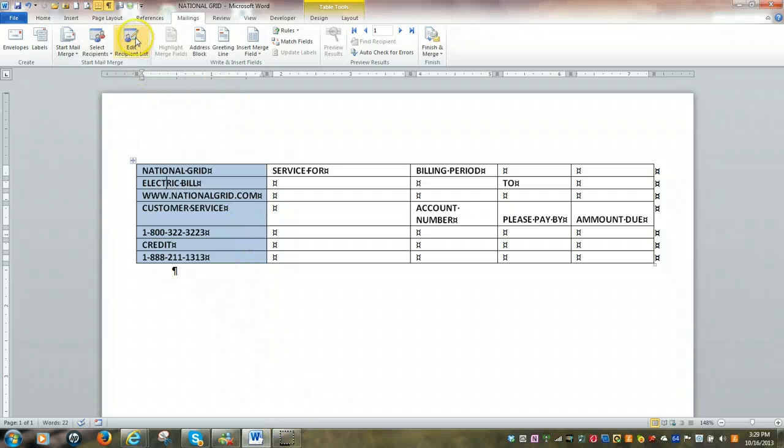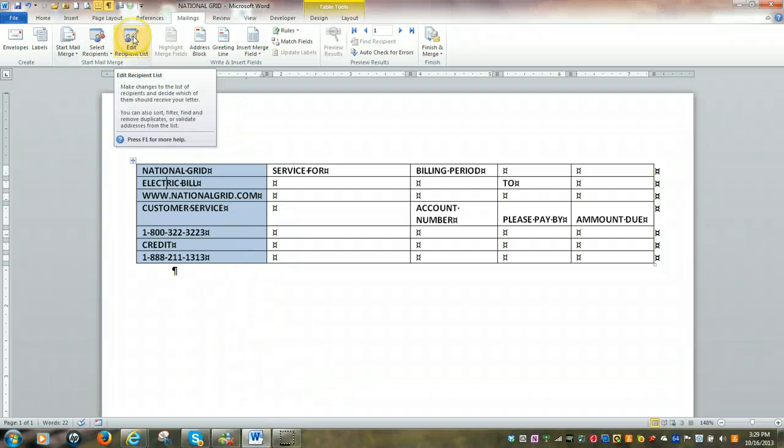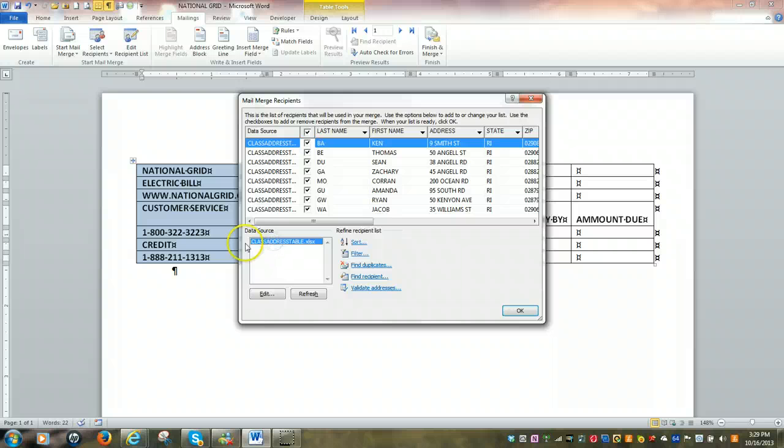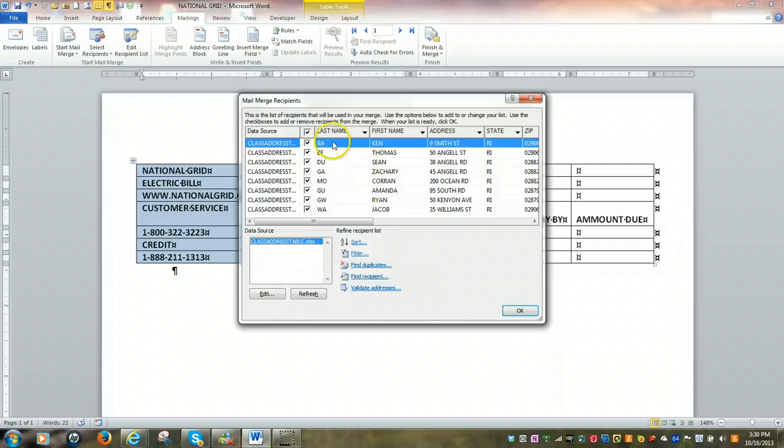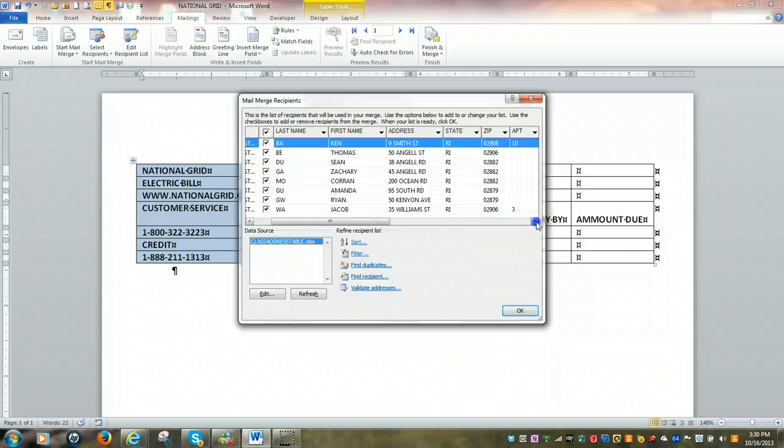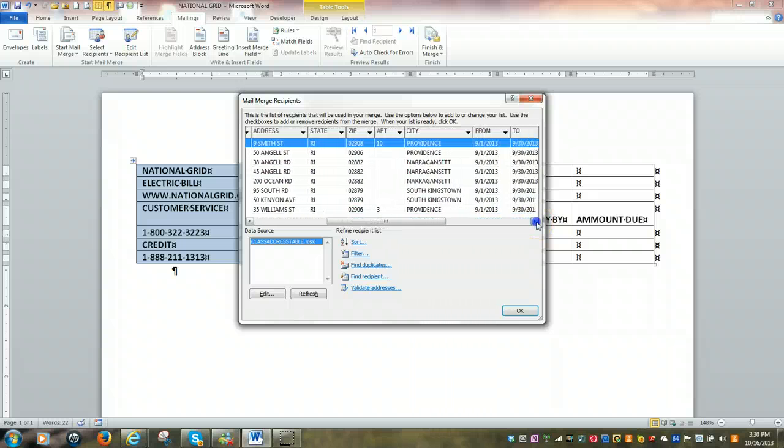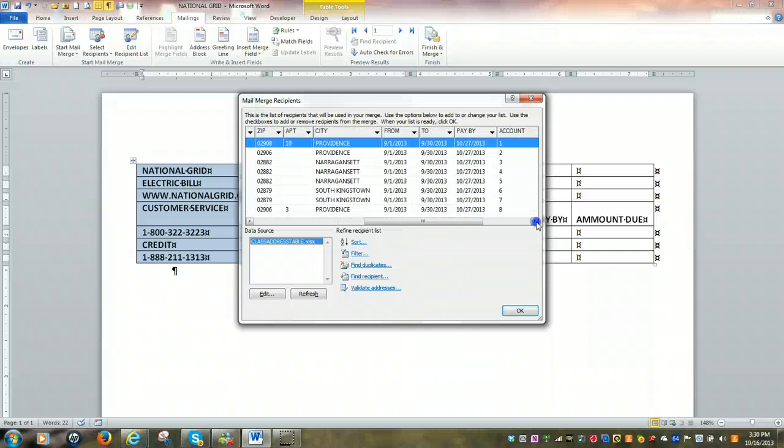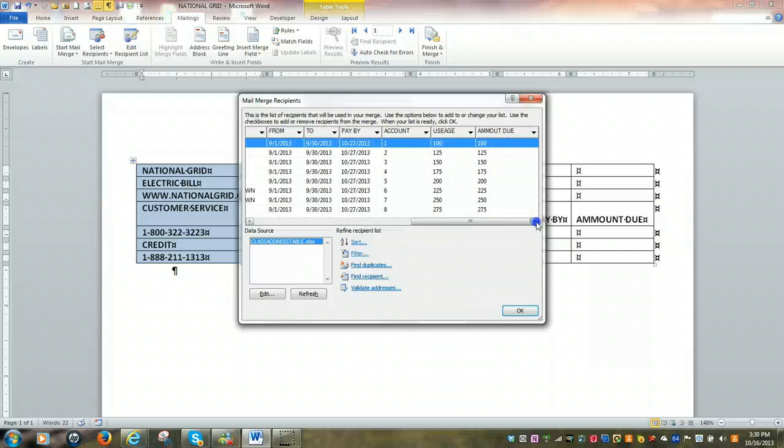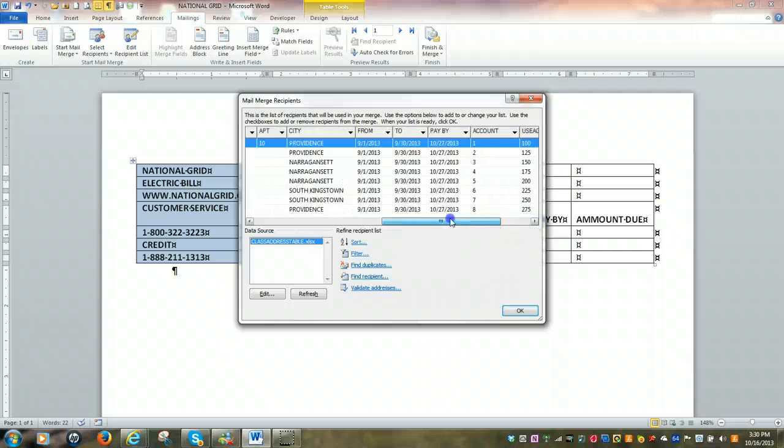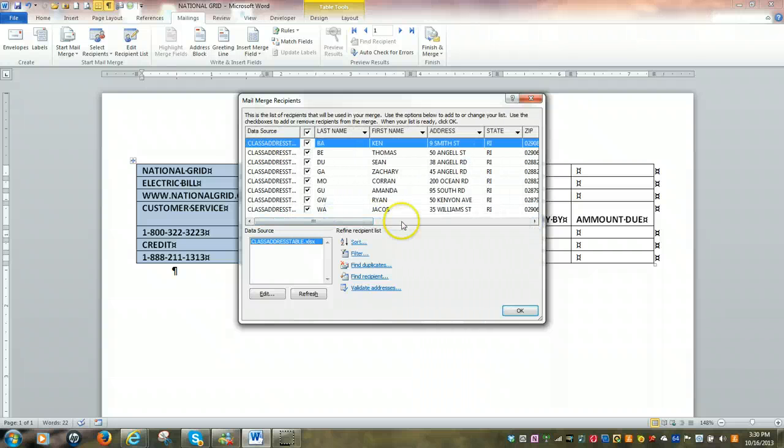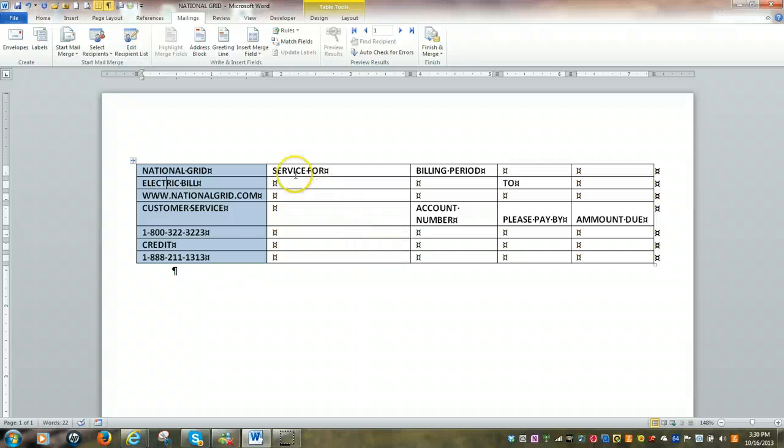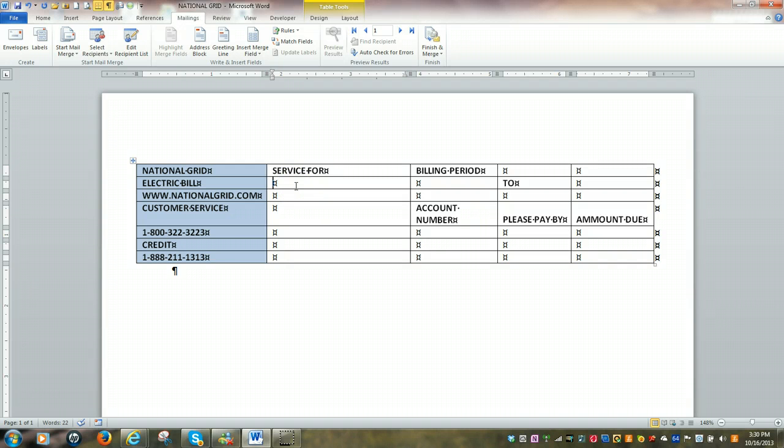Next, what we want to do is click on edit our recipient list. We want to make sure that the proper list has been brought in. As you can see here, this is the correct name of the table. These are our field names. All of our field names are listed. So we should be set to go. Click on OK. And now come back into our document. We're going to go into this cell right here, directly underneath service for.